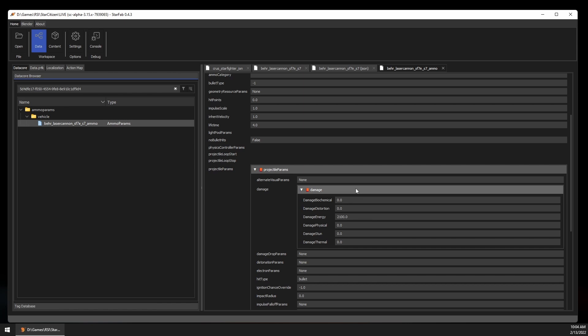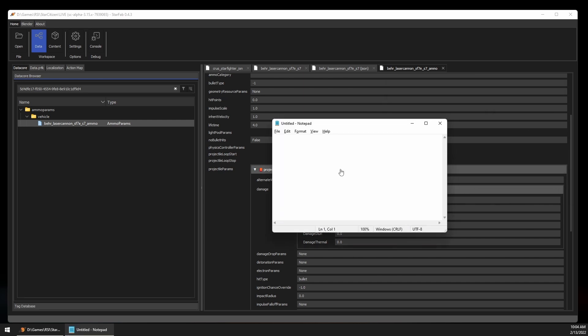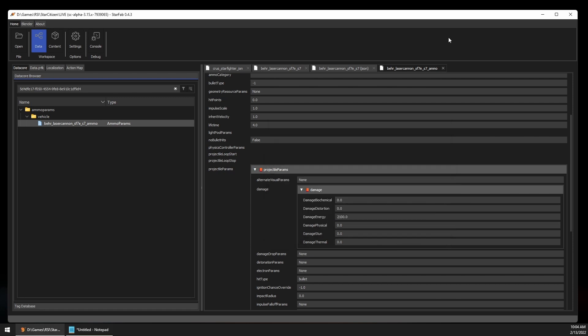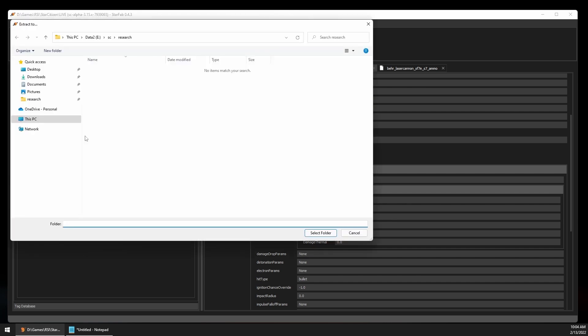If we wanted to share this information, you can right click on the section and choose copy as JSON, which we can then paste into other applications.